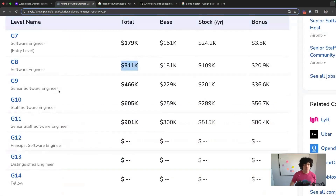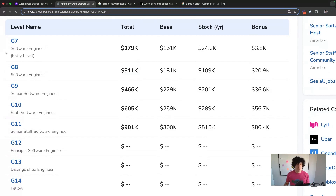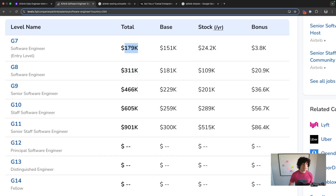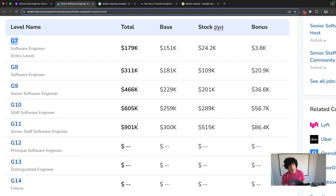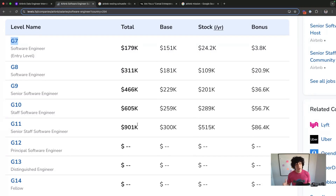In terms of compensation, the levels and their corresponding average packages are pretty much the same as software engineers. The nice thing about Airbnb's packages is they have a standard vesting schedule — not front-loaded, not back-loaded — which is super typical and nice.